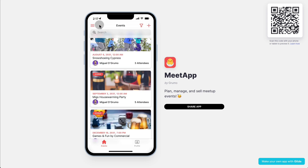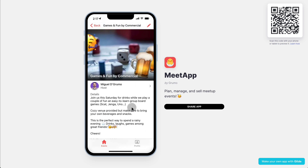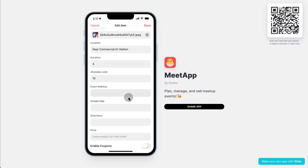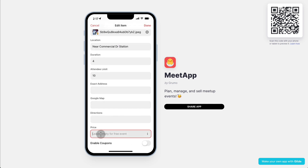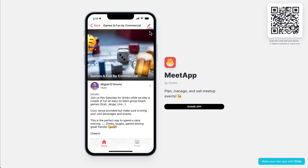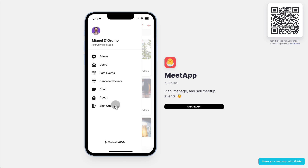What would the selling process look like? Let's make the Games and Fun event a paid event. All we have to do is put in a price — let's say it's going to be $20. We can enable coupons too, and the coupon code is going to be 'Grumo.' Now let me log out and then log in as a brand new user so you can see what a new user would experience.